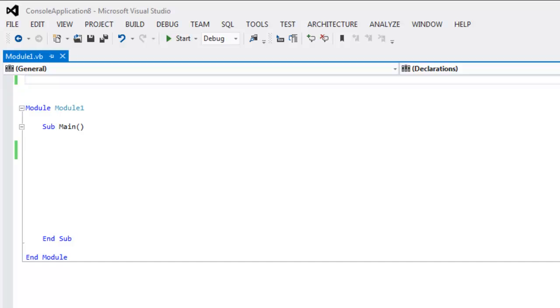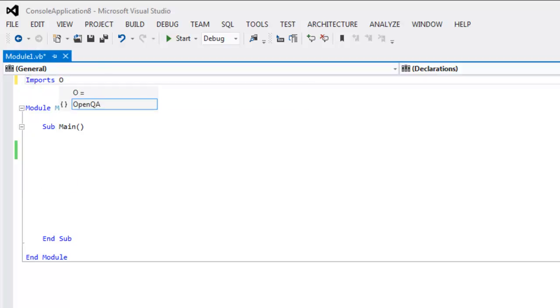Hi there, so in this video I'm going to show you how to close browser tab using Selenium VB.NET. So let's start by importing OpenQA.